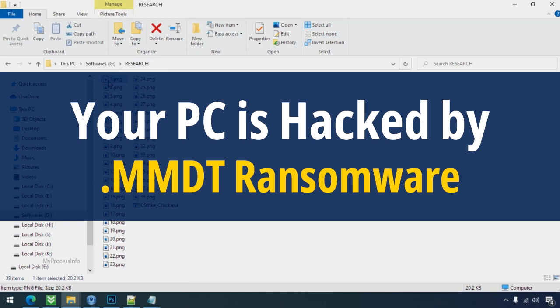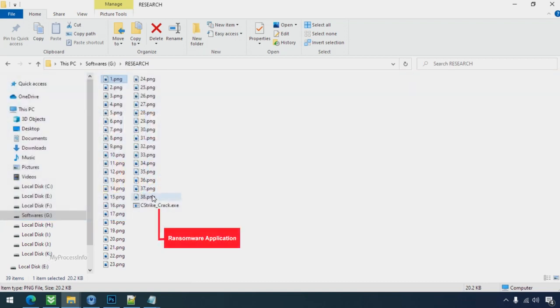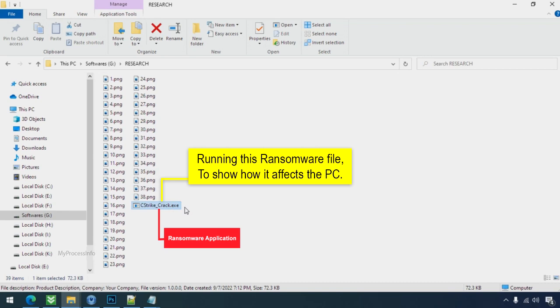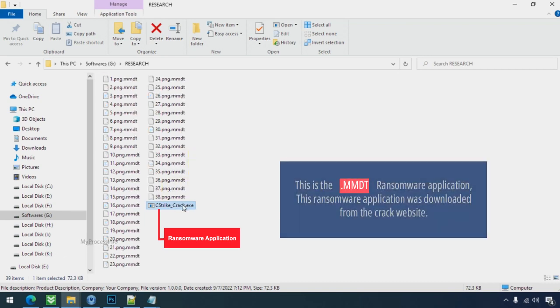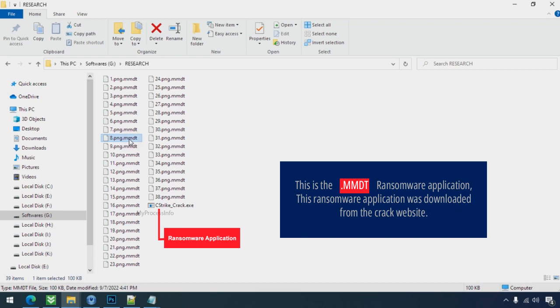Your PC is hacked by MMDT Ransomware. Although it is easy to remove ransomware, decrypting the encrypted files is an extremely difficult or almost impossible task. But that doesn't mean you can't recover your encrypted file at all. There is still good hope left to recover your data with the following steps.